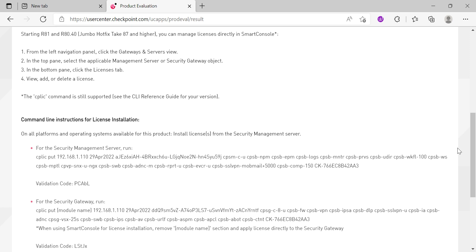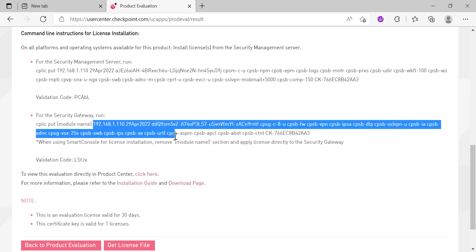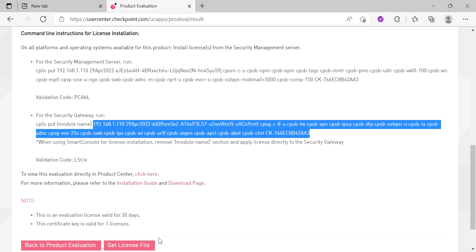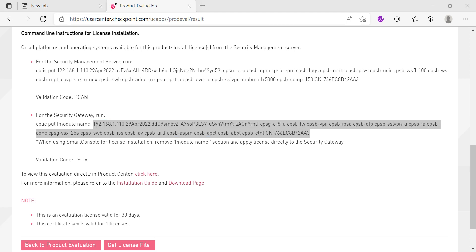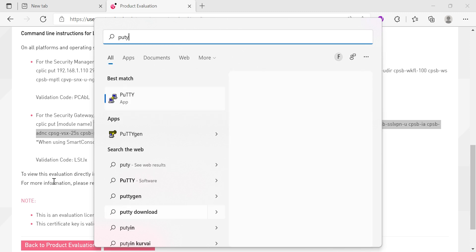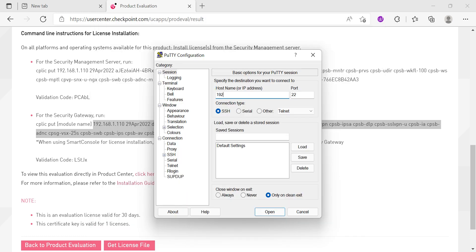If you have noticed how Checkpoint makes your life easy — you don't have to go all the way to find the license file. You can directly copy and paste the things from here itself. If you are very familiar with the Checkpoint firewall, you will understand how much this saves you time during troubleshooting and other work.